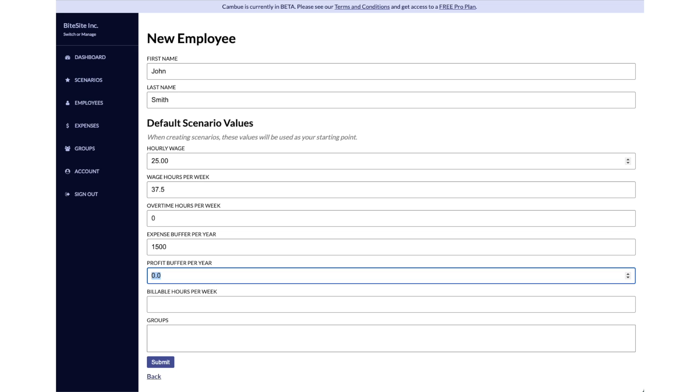Then profit buffer is if you want to make any extra money on John specifically, you can add some money in there. So let's say on top of the expenses that he has, I'm going to add $1,000 extra money that I want to make off John's work.